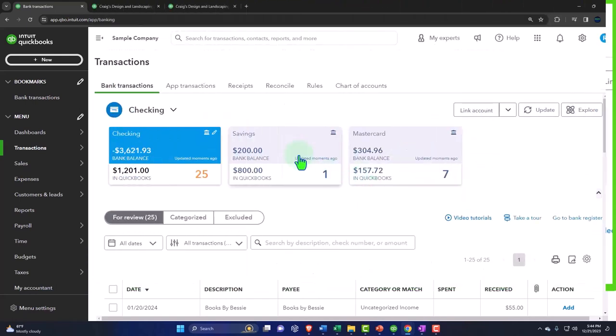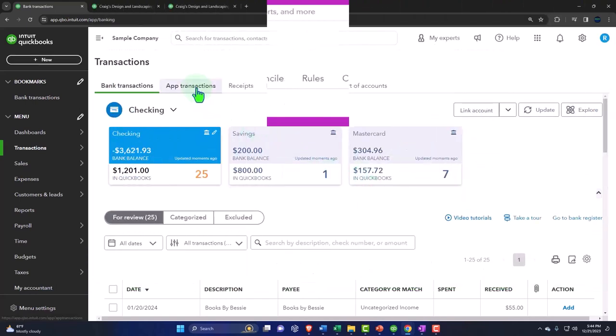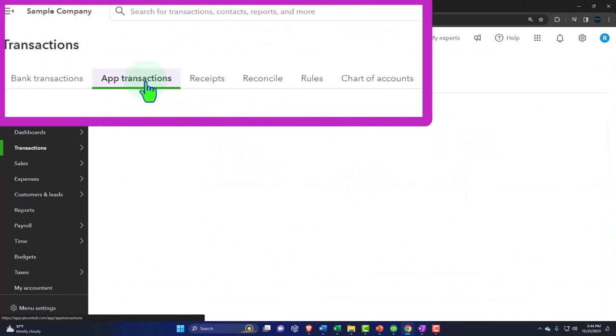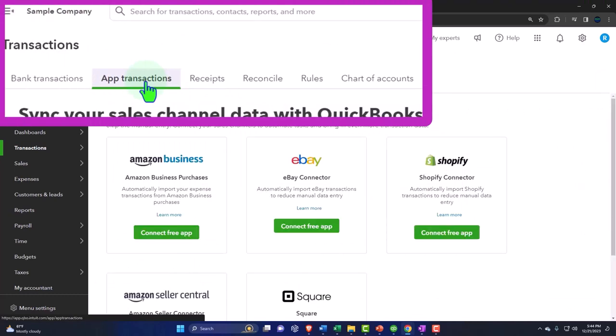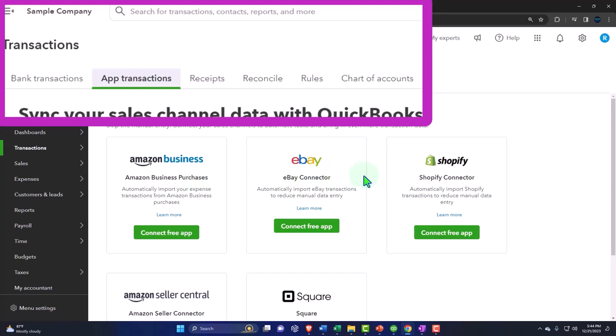We also have app transactions. We might have a special course that looks at, or special part or special section that looks at this in a little bit more detail. If you use Shopify or eBay or Amazon, then you have some options in terms of how you're going to get the information pulled in from those online resources, and they have these resources here for that which is nice. And you've got this app transactions which is a specialized area for those types of things.